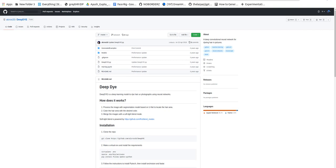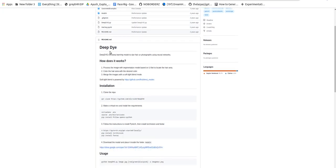The method used for this execution is Deep Dye — that is the name of the particular model which executes this type of task using a neural network. This is the original repository. On the backend they are using a U-Net model, and you can see the installation process and how it works as mentioned by the author.